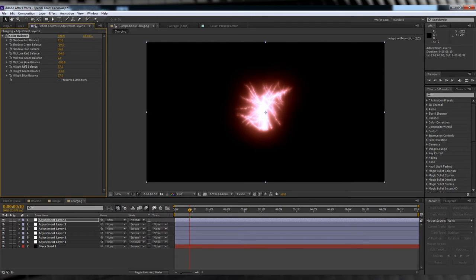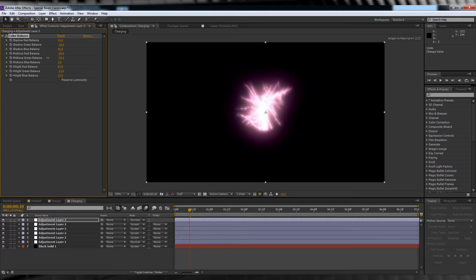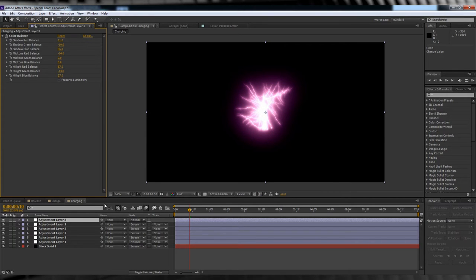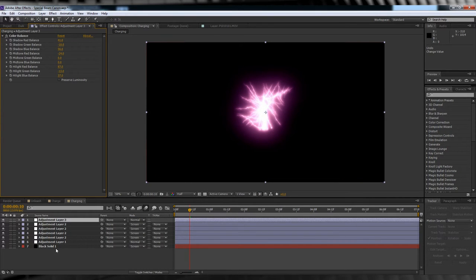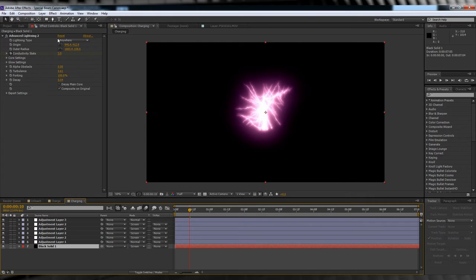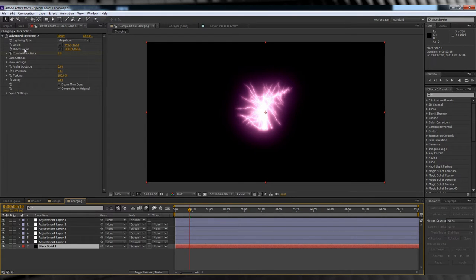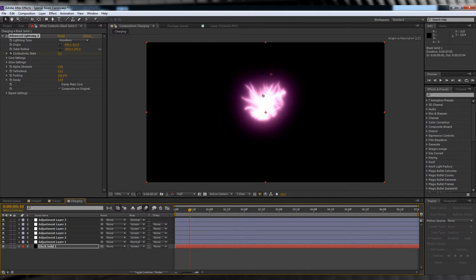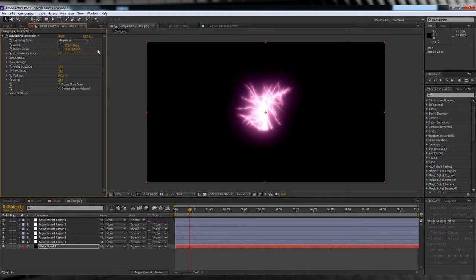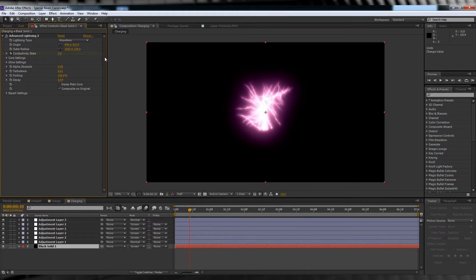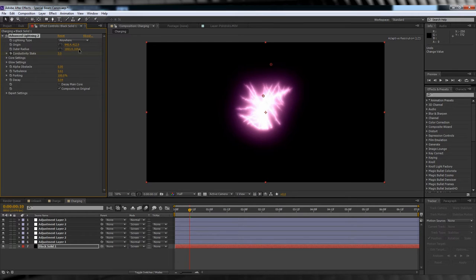I've also coloured it purple by clicking on the top adjustment layer. And playing with the colour balance settings until I've found a colour that works for me. If you want a different colour other than purple, just start experimenting until you find the colour you're looking for. So basically, in this comp, all we're doing is animating the origin and direction to give the impression that our special beam cannon is expanding as it charges.